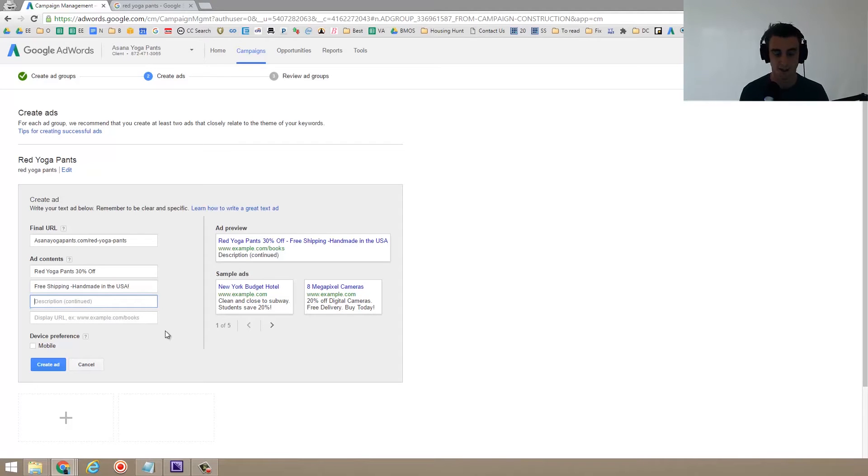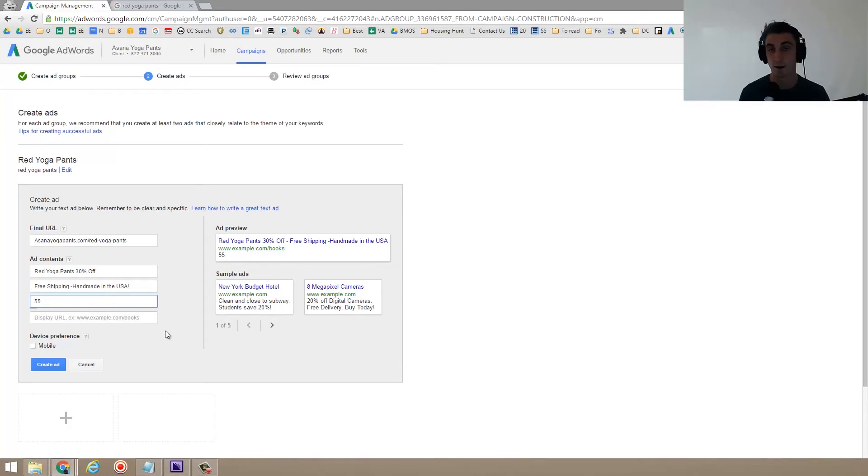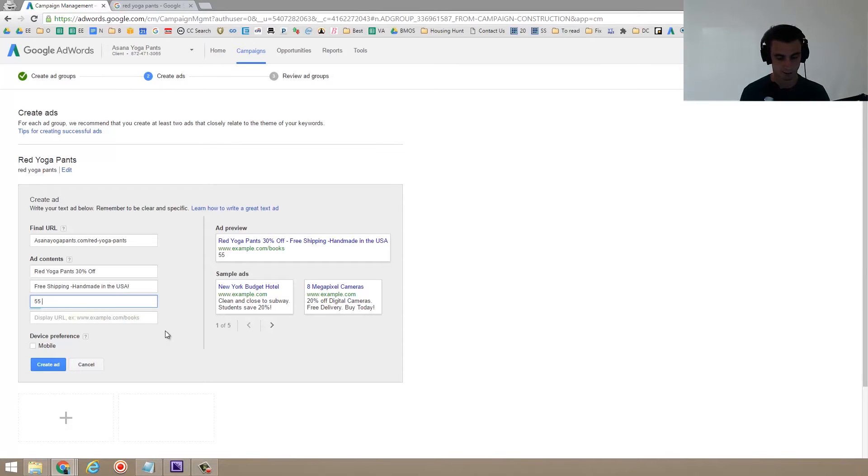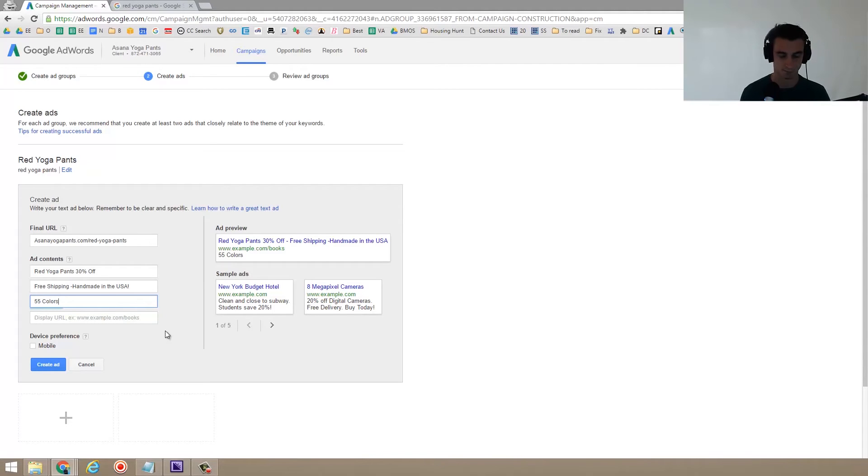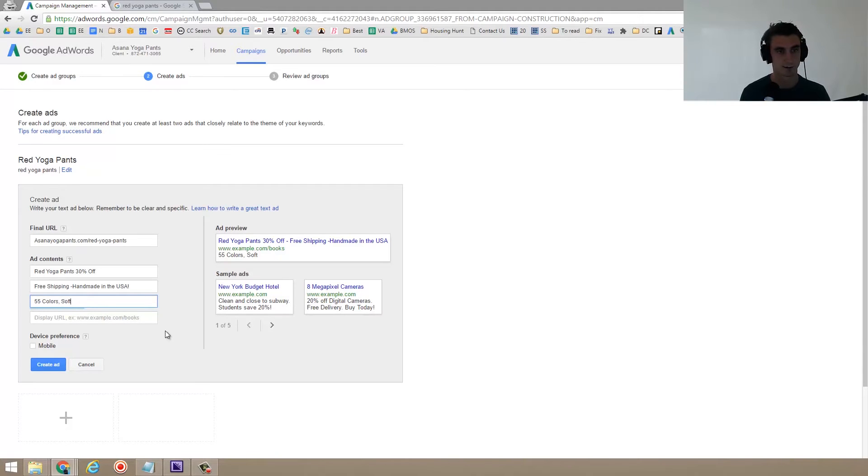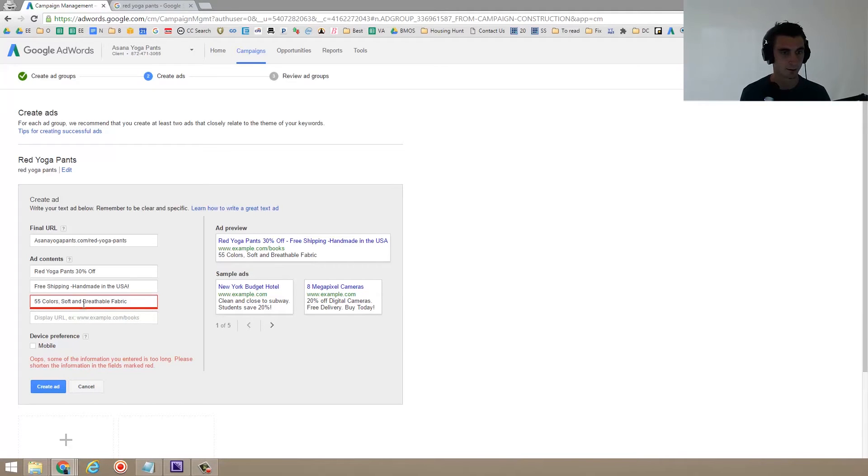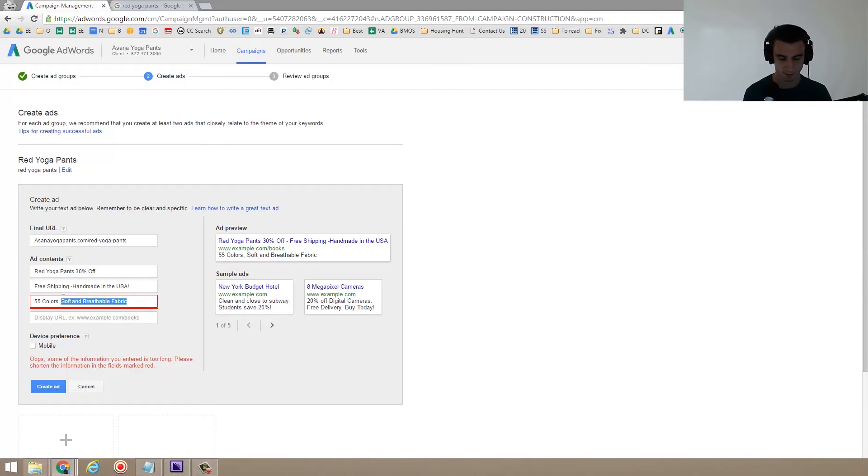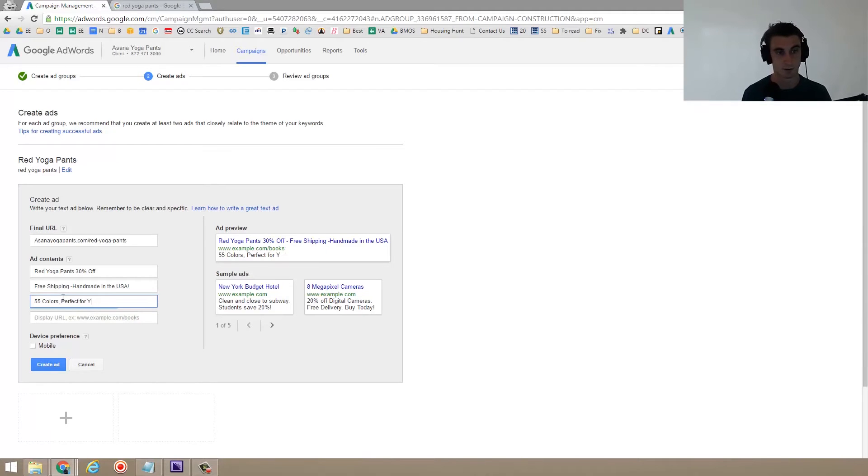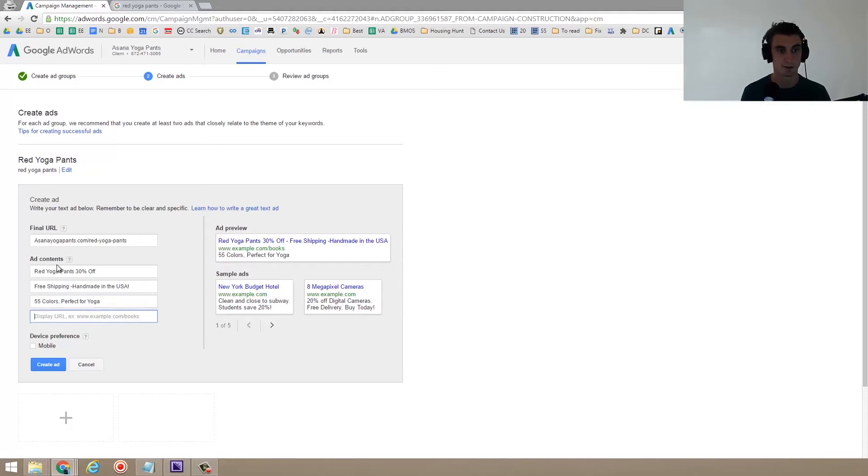So the second part of the description could be something like, once again, numbers work really well. So 55 colors. I don't know soft and breathable fabric. Something, let's see, some kind of benefits. Perfect for yoga. I'm just going to put it there for now. And so for the display URL, you want the display URL.